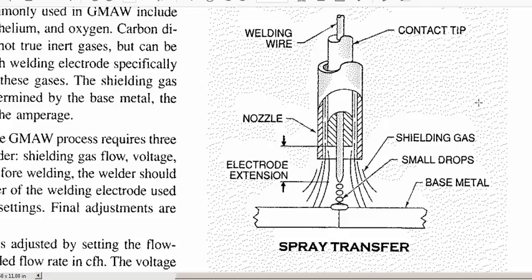and used for flat and horizontal positions. What you can see from the example here is that the actual conductor or filler is transferred in these globule-type forms or small drops. So, spray transfer, the consumable is converted into drops and just kind of used there.